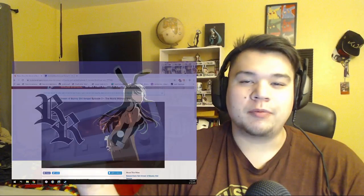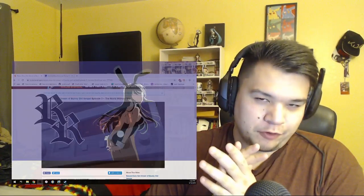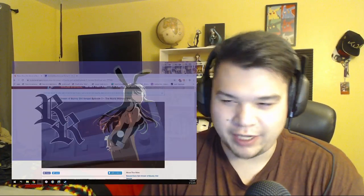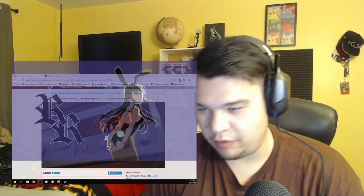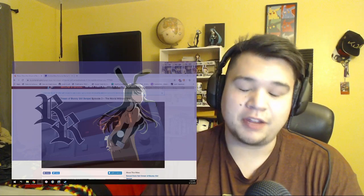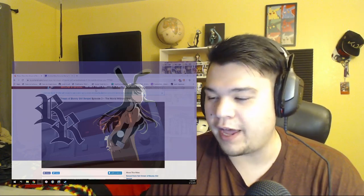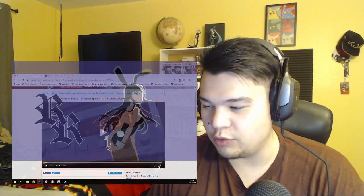What is going on guys? My name is Roman Beckian from Roman Reviews, here with another episode reaction to Rascal Does Not Dream of Bunny Girl Senpai. This is episode 3, The World Without You.